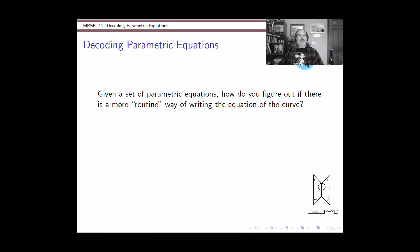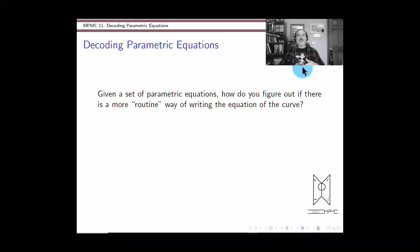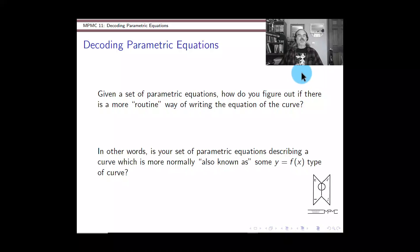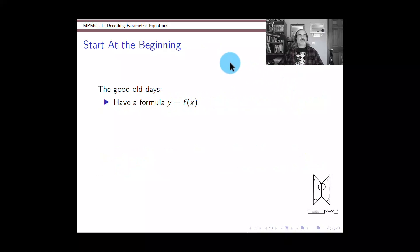We're going to talk about parametric equations — a whirlwind tour of a whole bunch of stuff, but mostly centered around how to decode them. In other words, if you see parametric equations describing a curve, can you figure out if there is a more normal or routine way of writing that curve, like y equals some function of x? Before we get there, let's make sure everybody's cool with parametric equations to begin with and how they operate.